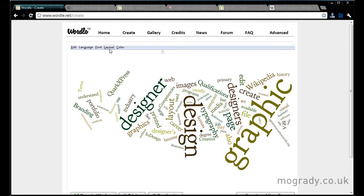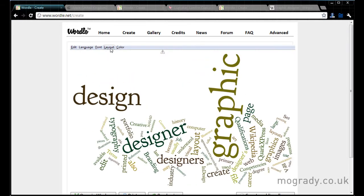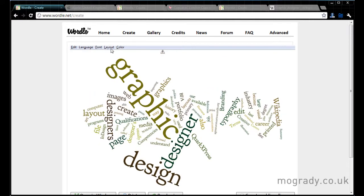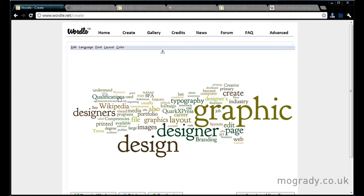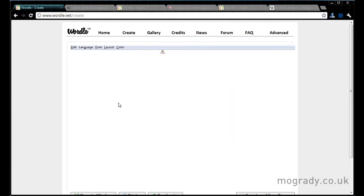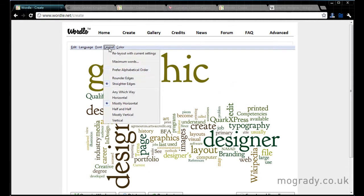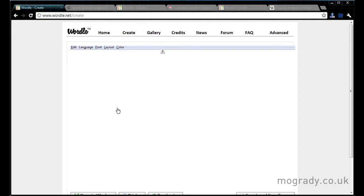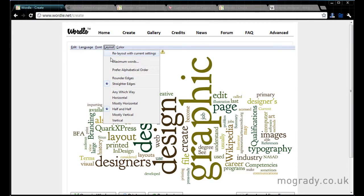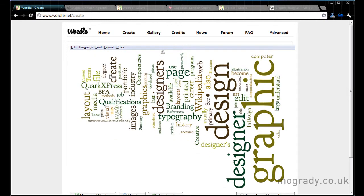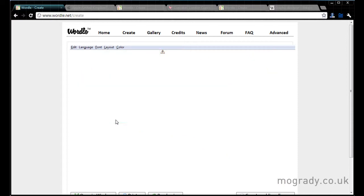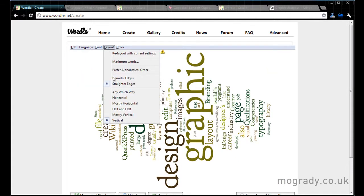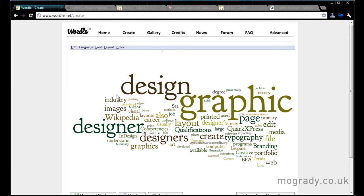We can have them all horizontal. I'm just going with the re-layout with the current settings. So let's make them all horizontal, or perhaps mostly horizontal, a few vertical, half and half, and then more vertical, and then all vertical. So you can get the general layout that you want.